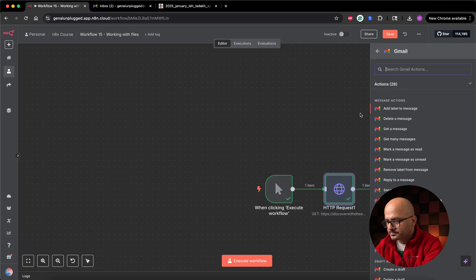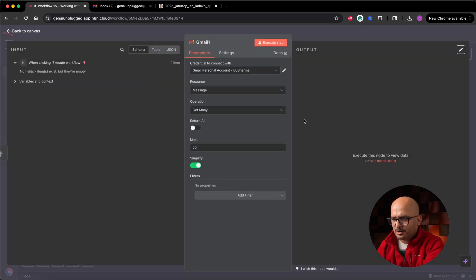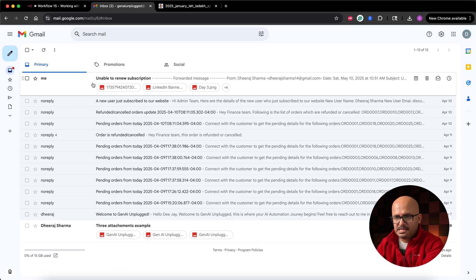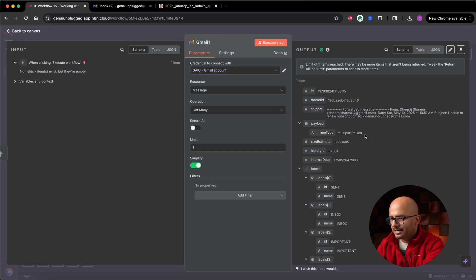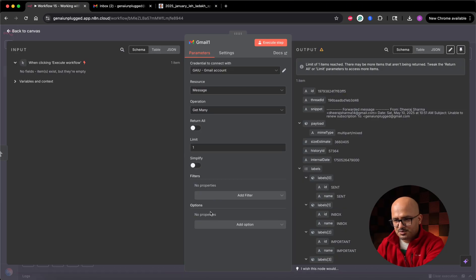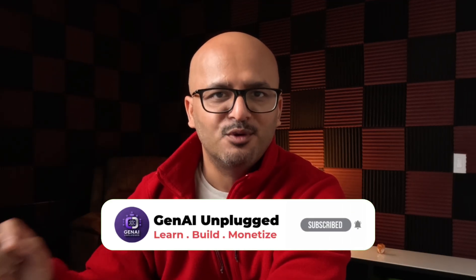I'll add Gmail and select 'Get Messages' rather than 'Get Message,' since that would require a message ID. I'll limit it to one and fetch from my Gen AI Unplugged account — that inbox has an email with around nine attachments. To get attachments, you need to turn off 'Simplify,' which enables additional options. In 'Add Options,' select 'Download Attachments' and enable it. You can also set an attachment prefix; I'll leave it blank and click execute.